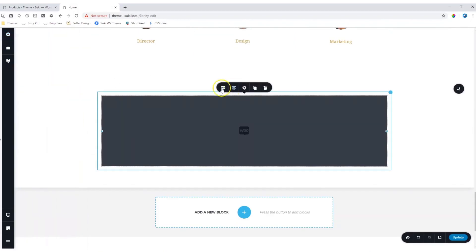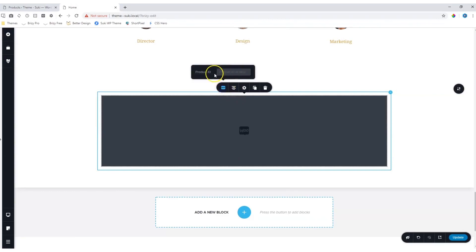Now, when you click on it, you will see this little icon appear here in the Options toolbar. Select it, and here you have the option to add the ID or the SKU for the product. I'm going to enter 99.